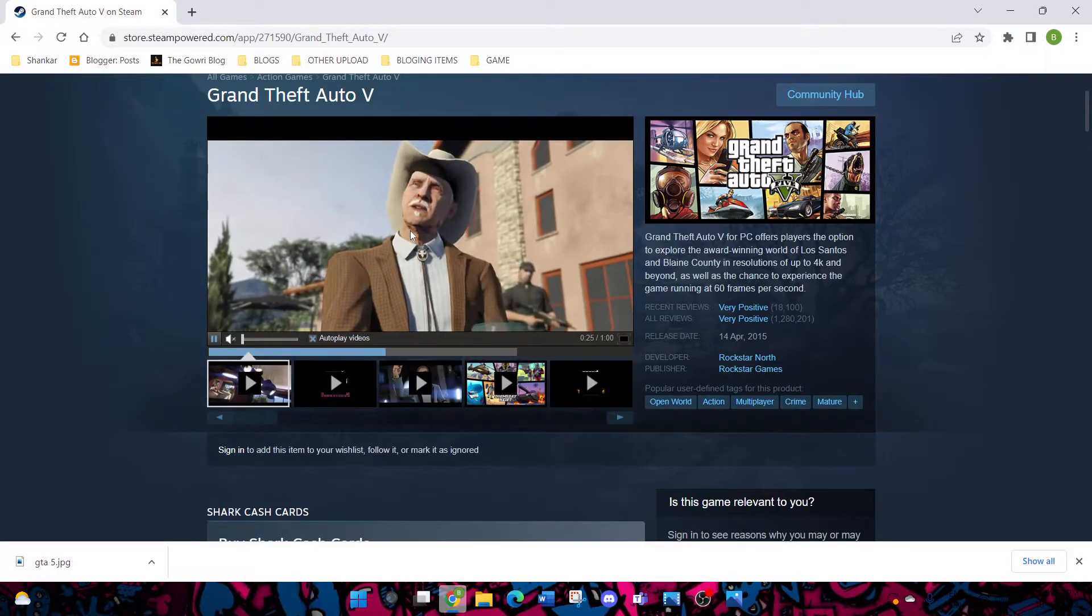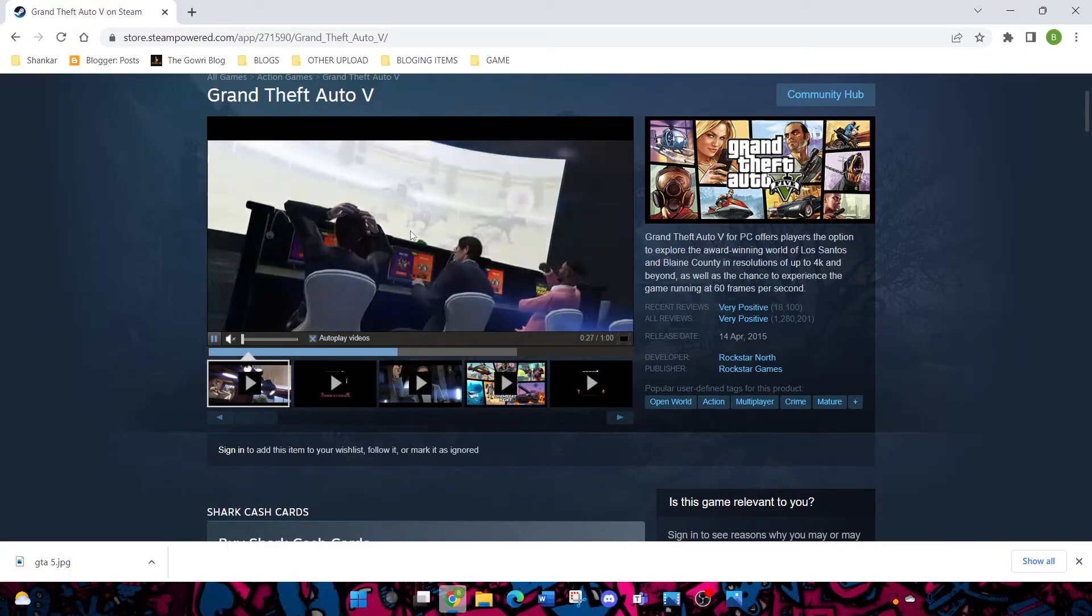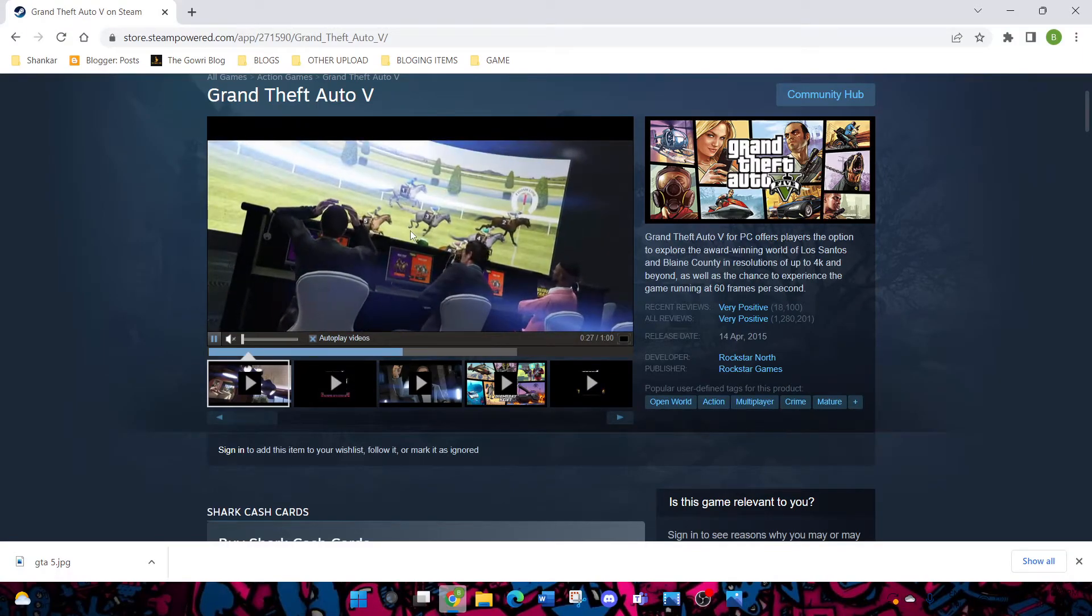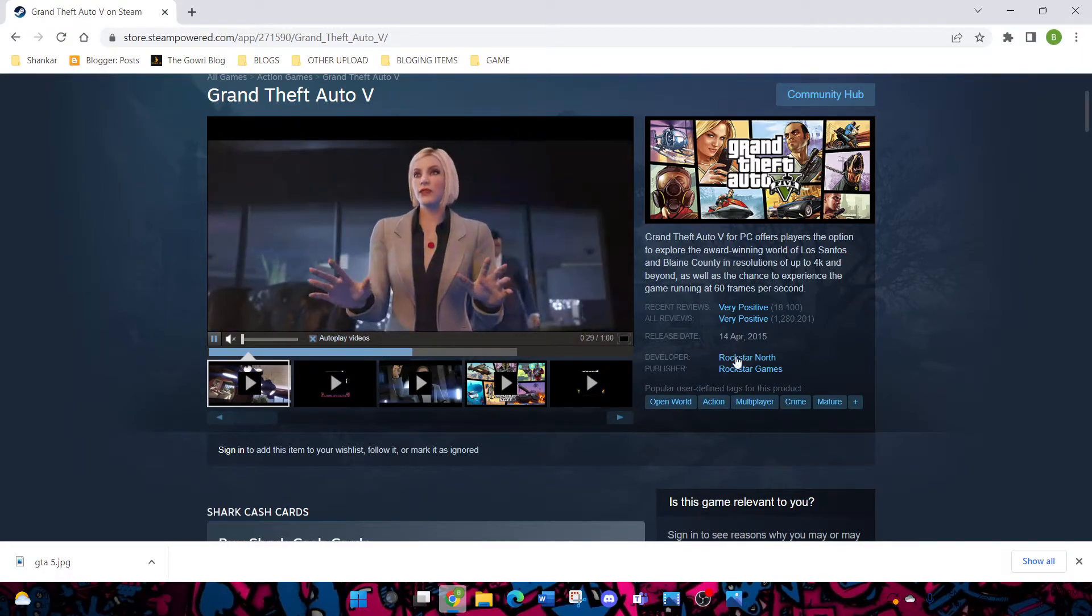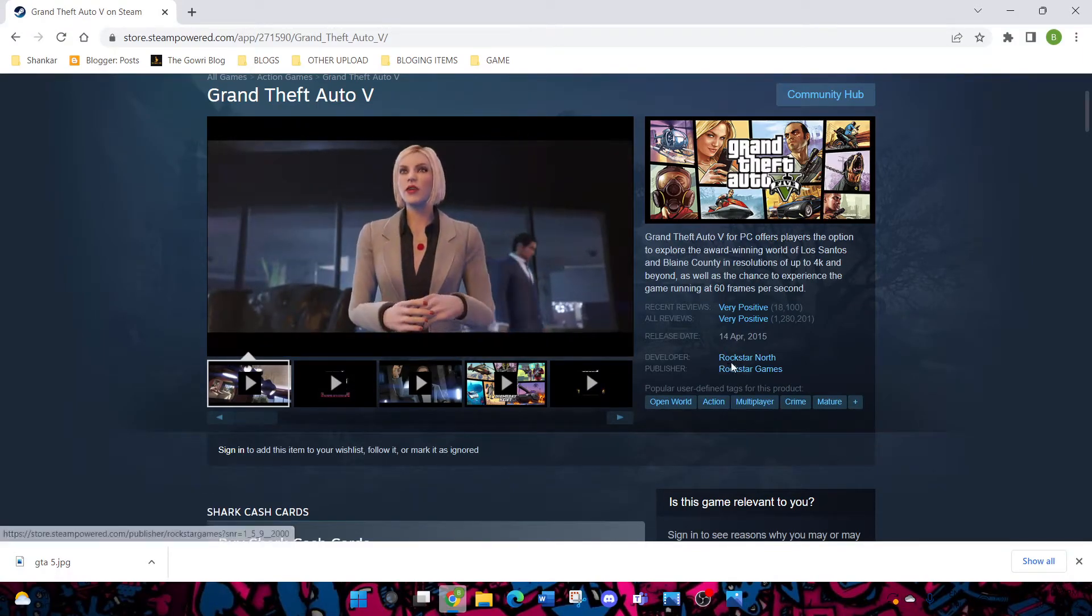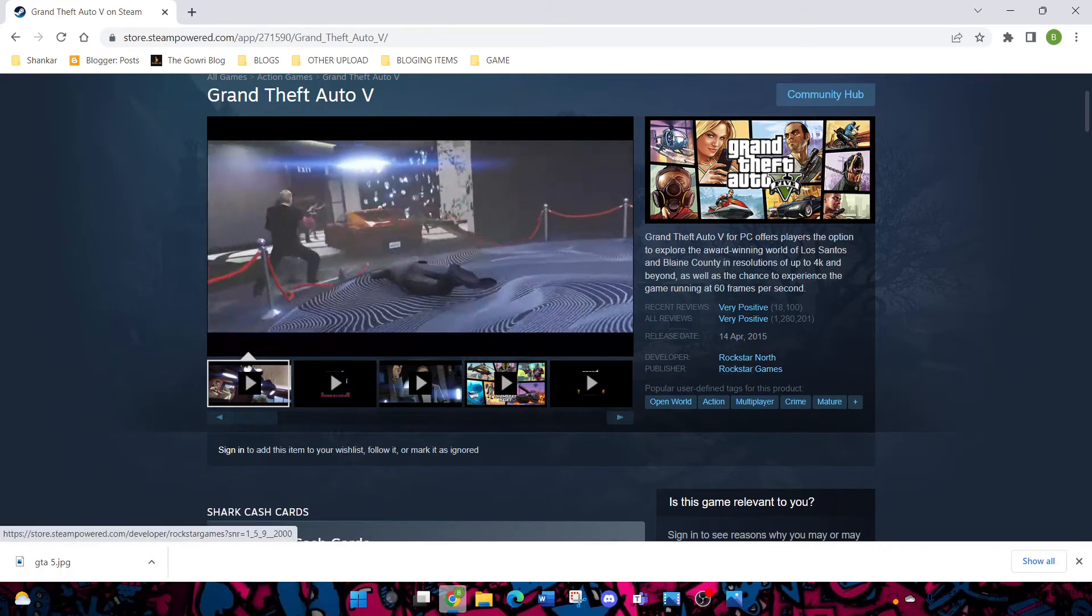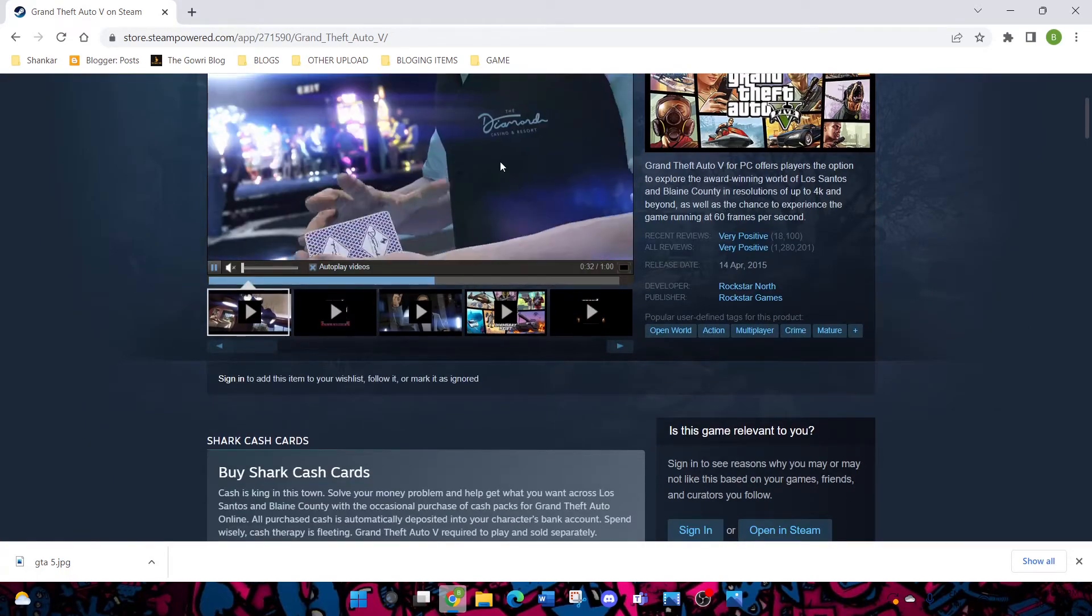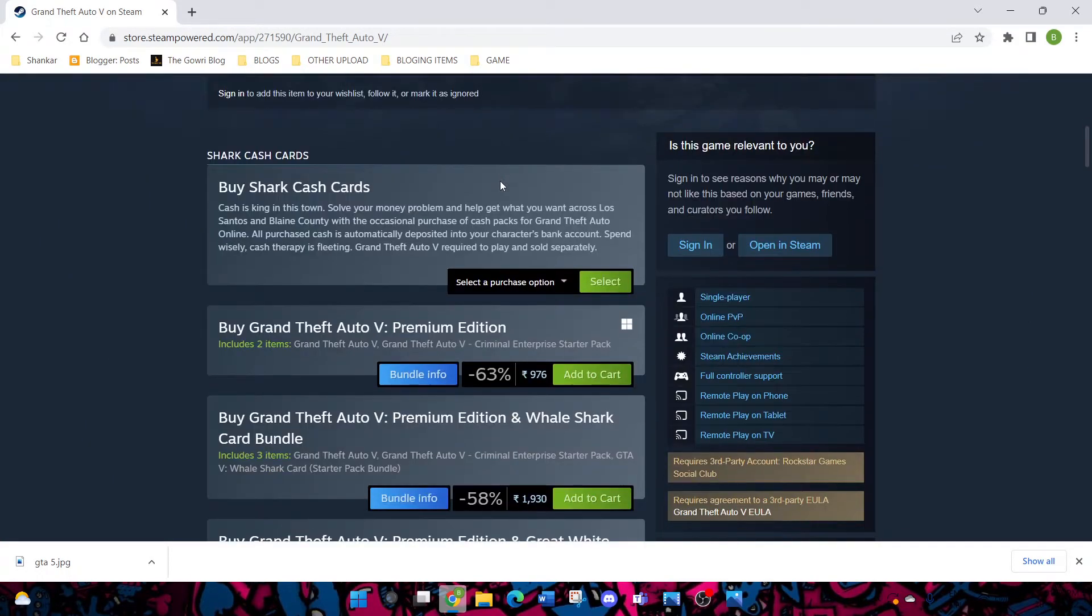This is the GTA V trailer. Actually this game is made by Rockstar Games. I will show you the last website, Rockstar Games Launcher. This is the website.